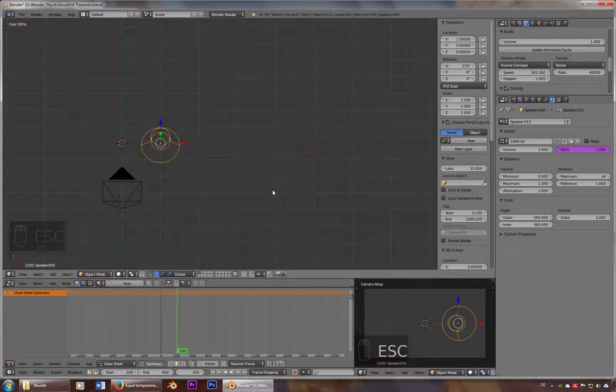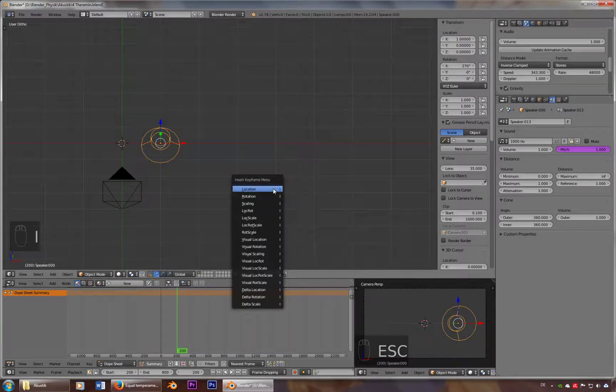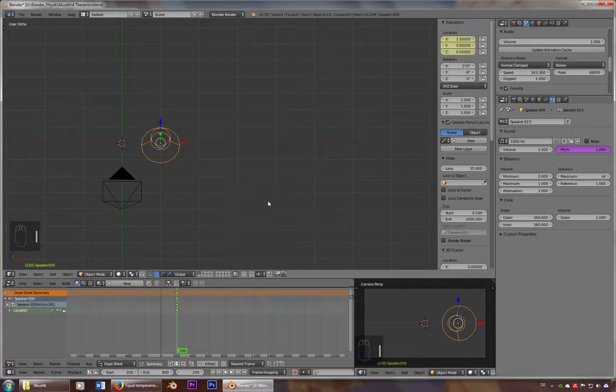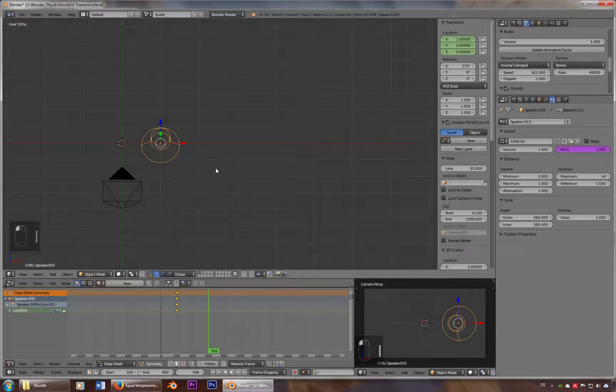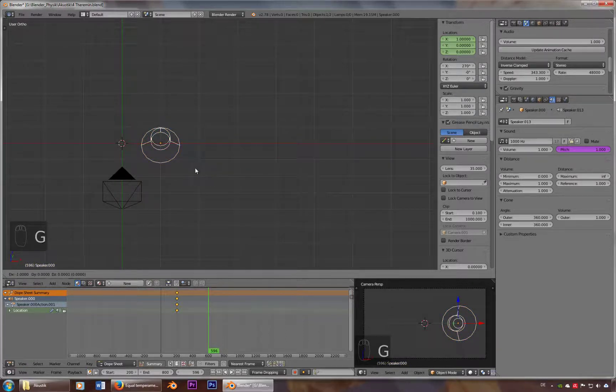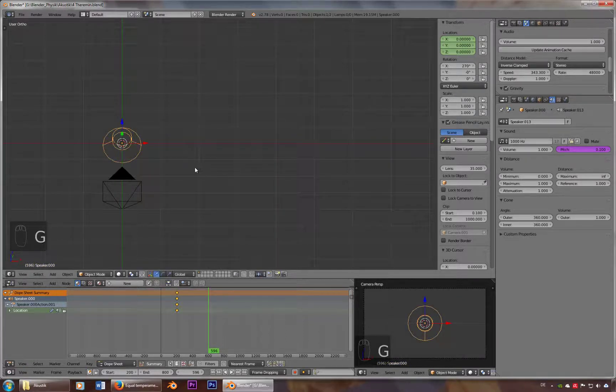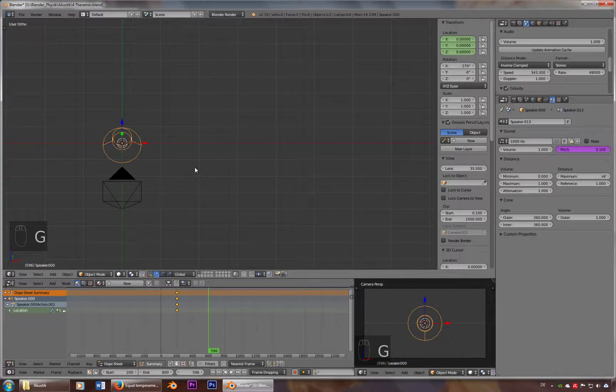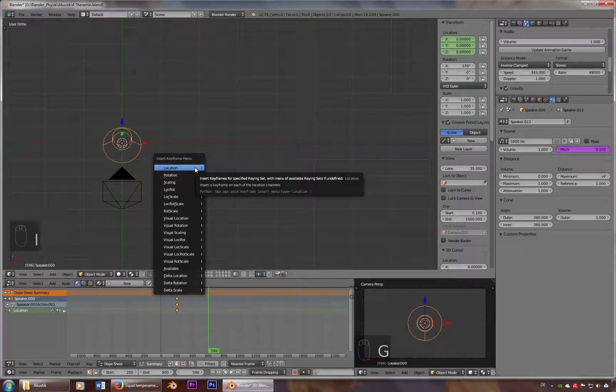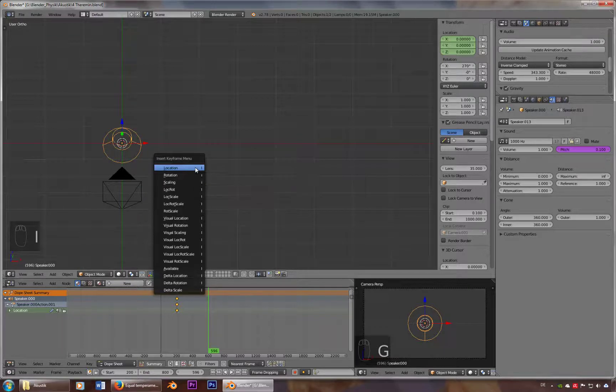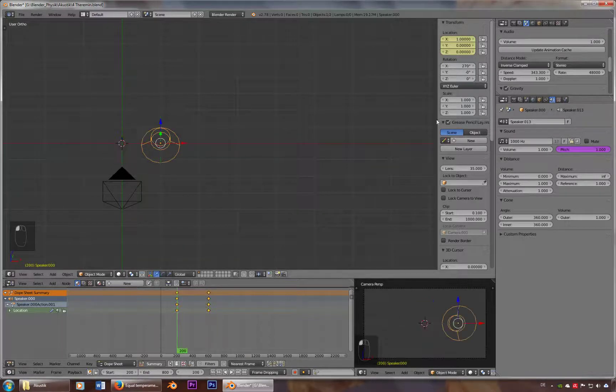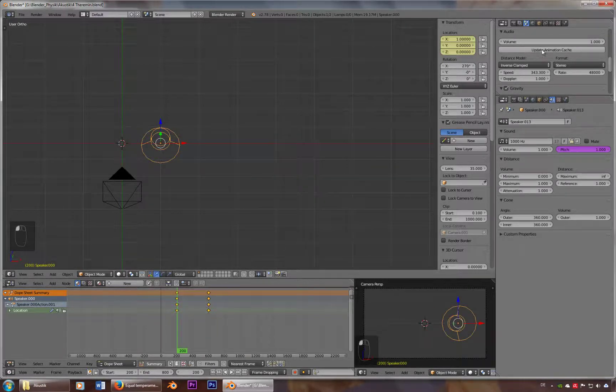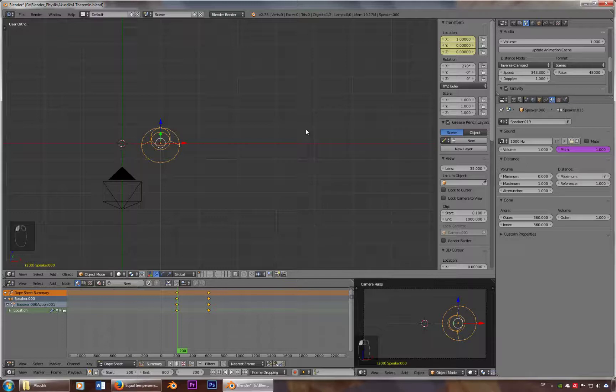But what I can do is I can use keyframes. So let's put in two keyframes here and here. Go back to one, update animation cache, and now sound should get lower.